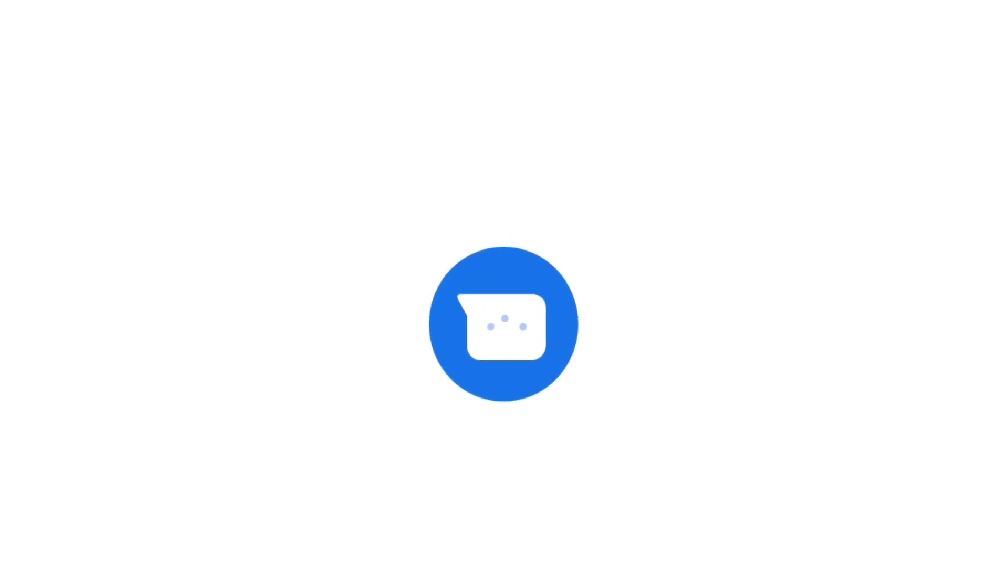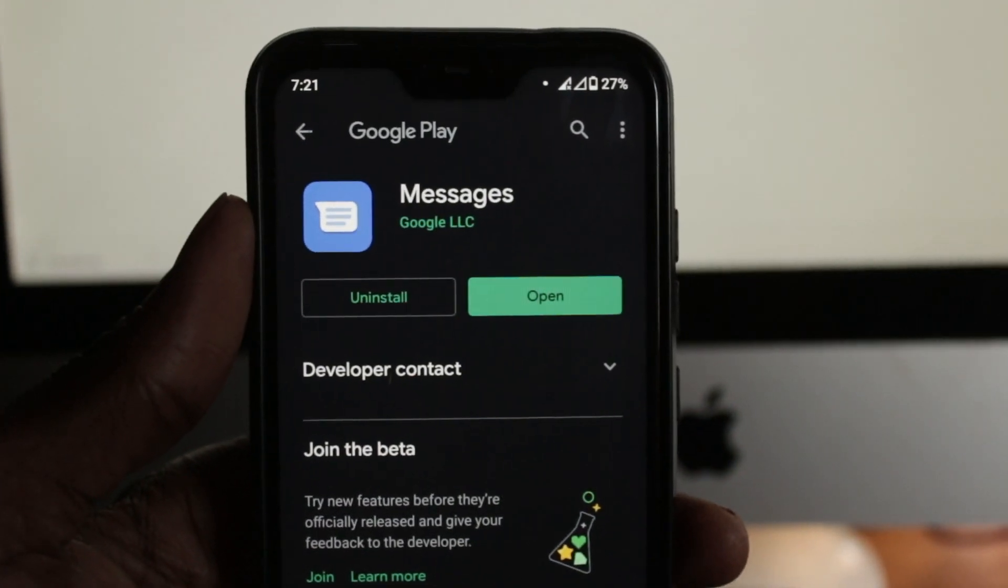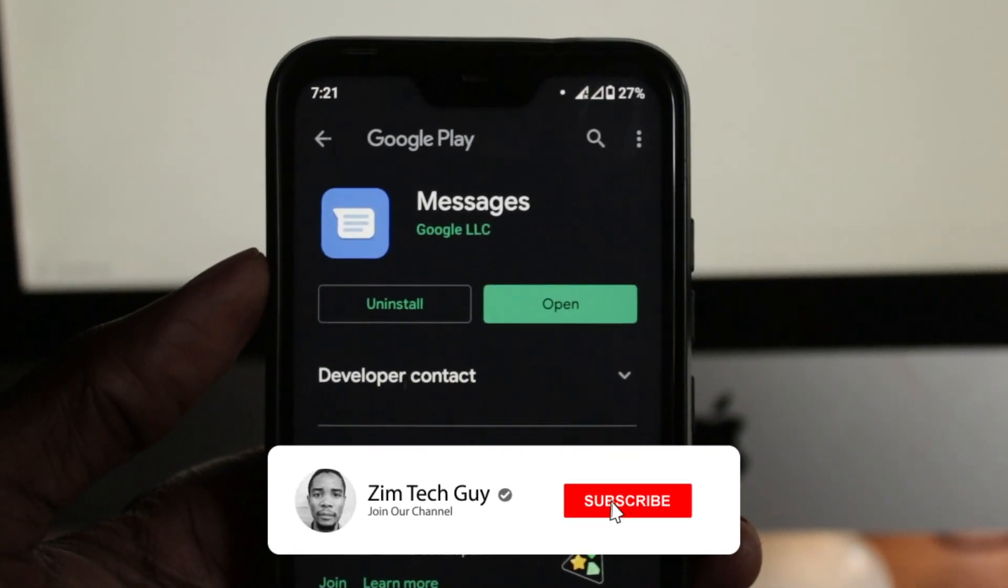So in this quick video, I want to show you how you can send and receive SMS messages directly from your computer's browser. I just discovered this recently and I thought I could share with you guys.